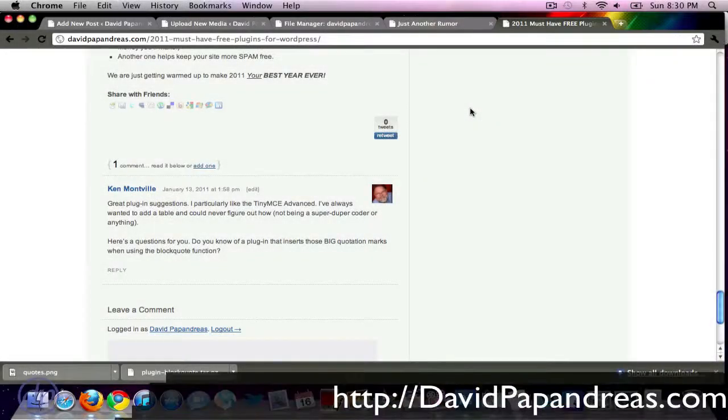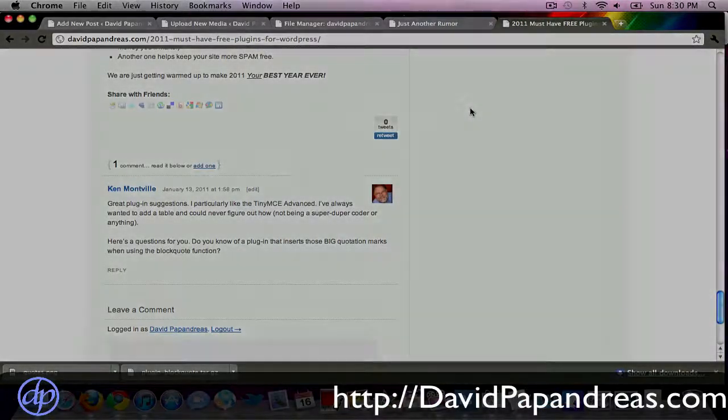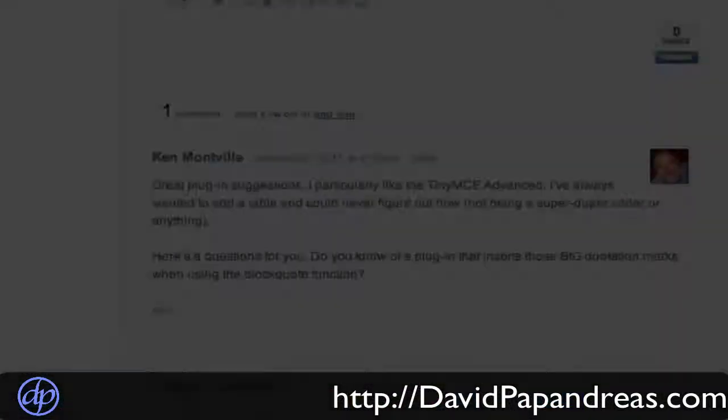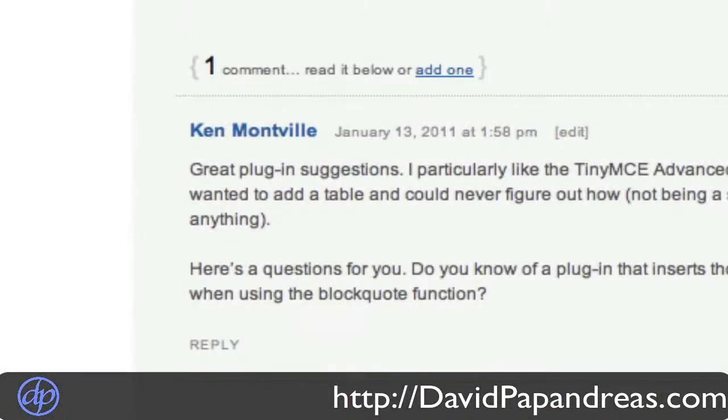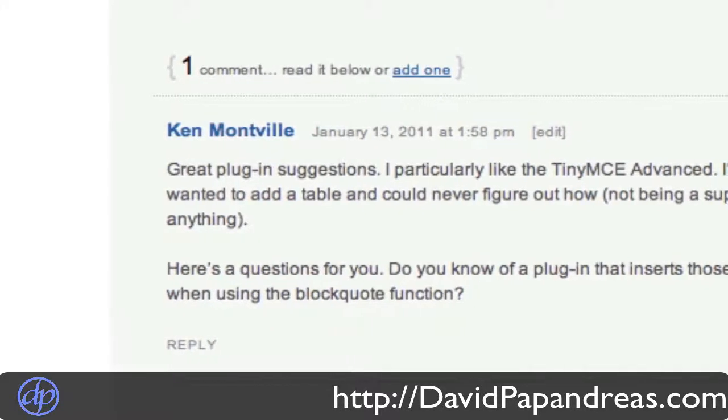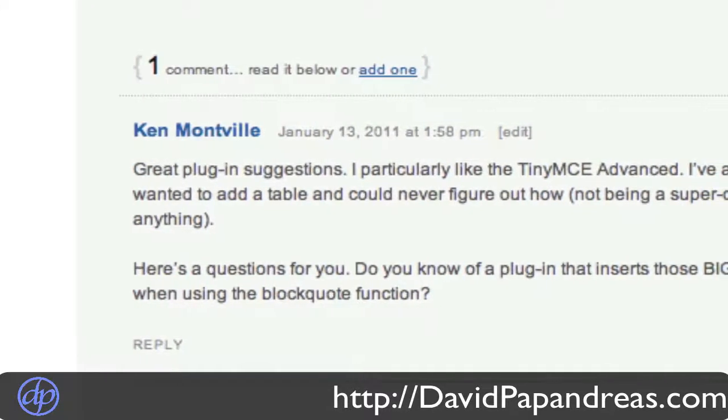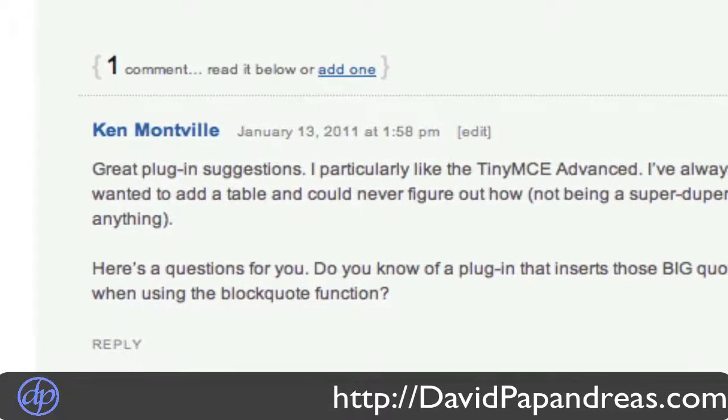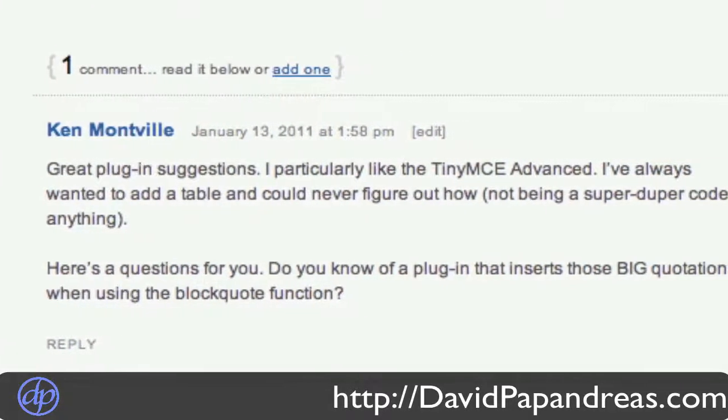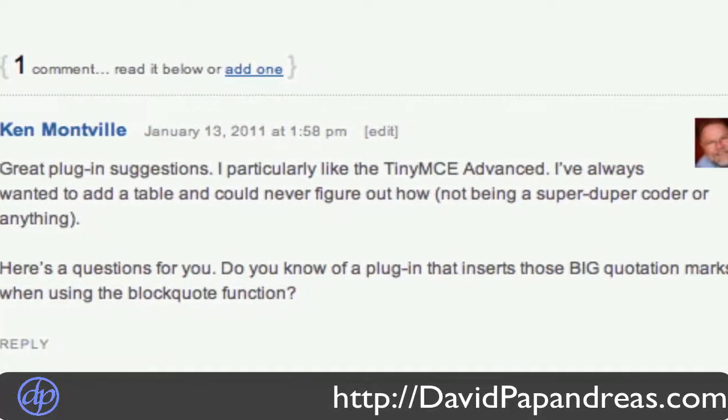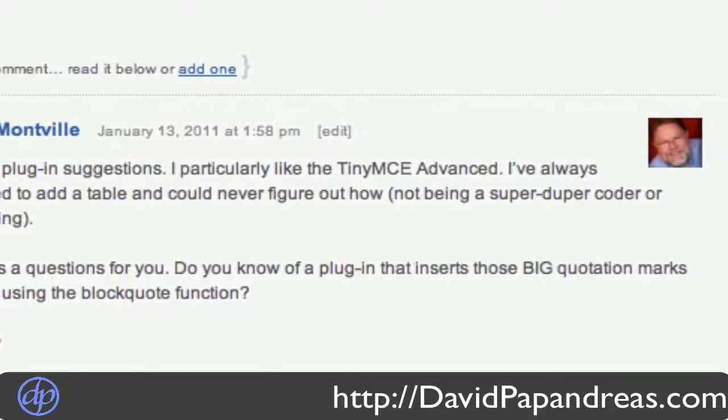Hey everyone. So I got a great comment the other day from Ken Montville, actually a question. He says, do you know of any plugins that will insert those big quotation marks when using the blockquote function?